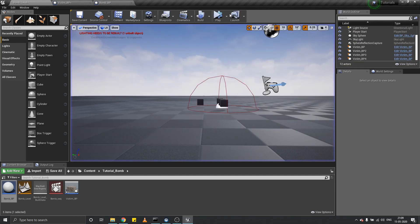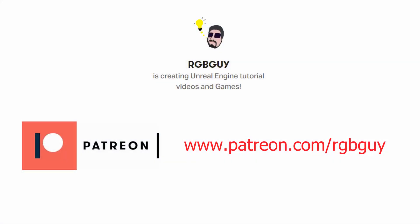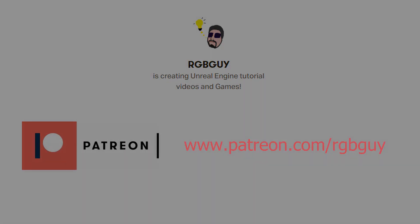So that was a quick tutorial about bomb. If you like what you saw, please subscribe to my channel, comment and like on this video, and support me on Patreon. Patreon link is in the bio. Bye!